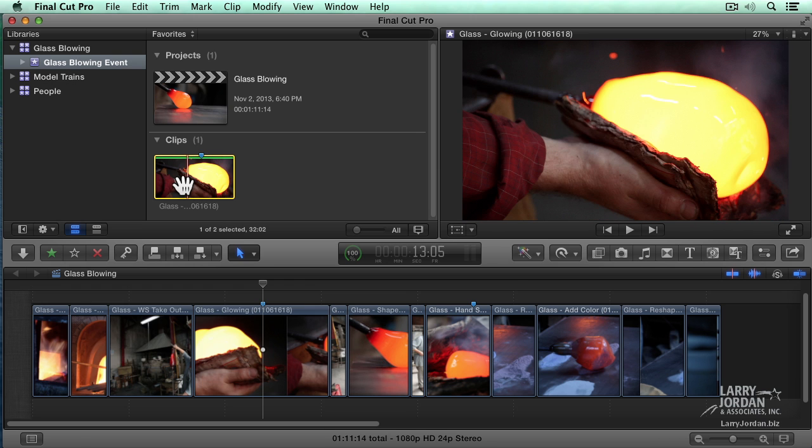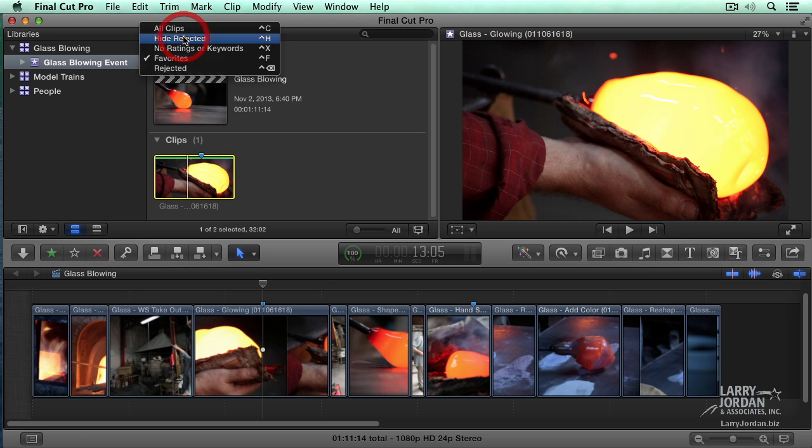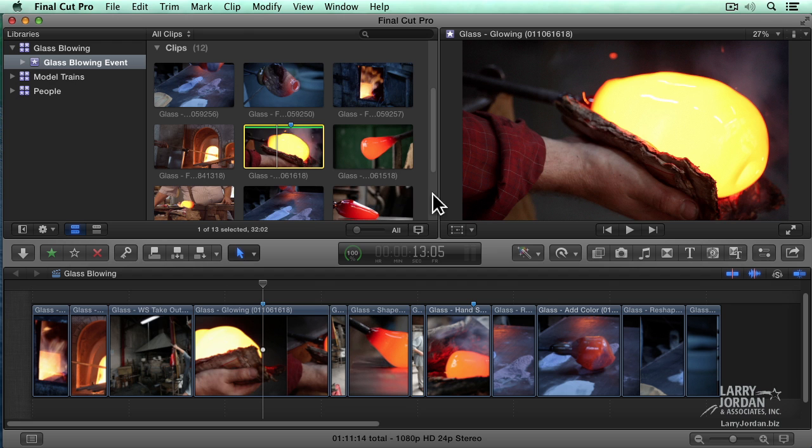Well, that's really cool. Well, what happens if I want to see the rest of them? Go back up to that menu and say, show me all clips.